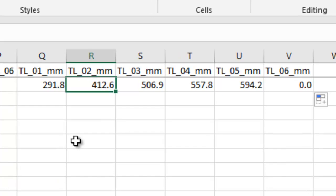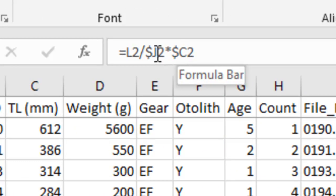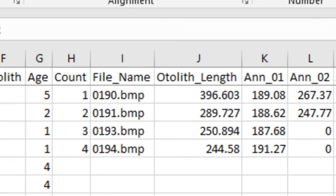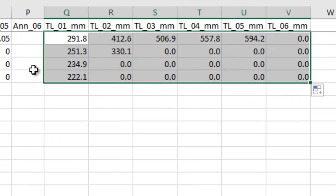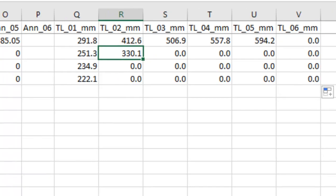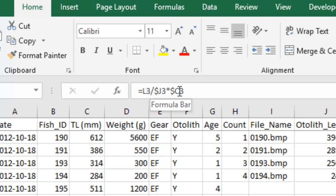Note that I don't put a dollar sign in front of the row number — we don't want to lock to the row because each row is a different fish. We just want to lock to those columns. So now if I copy this formula down, it updates correctly for every fish. If I look at H2 for another fish, it looks in the correct row but still references the proper columns for each calculation.